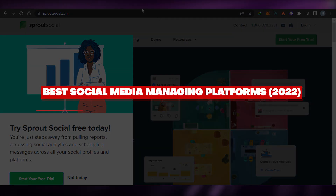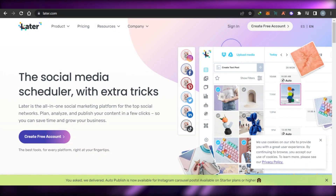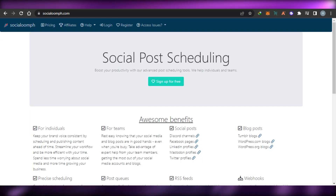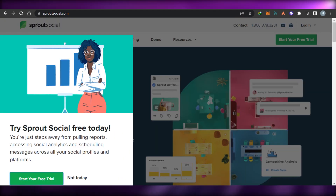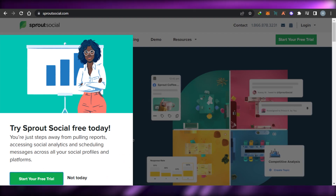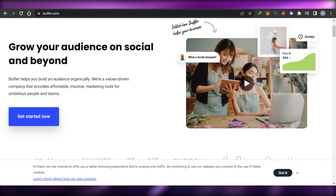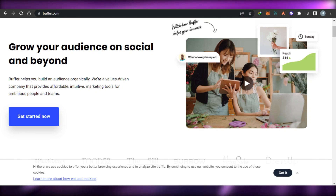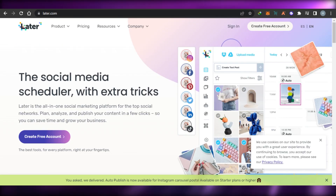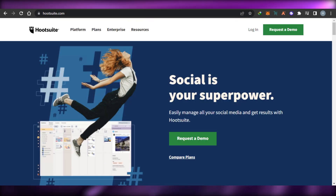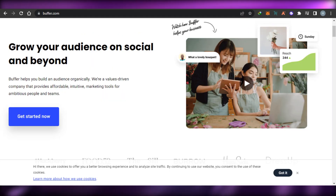Best social media managing platforms: Buffer versus Later versus Hootsuite versus SocialOomph versus Sprout Social. Hi guys, welcome back! Today I am comparing all of the social media managing platforms for you so that you will have a better idea which one is better for you to use for your social media scheduling and managing. Let's get started.